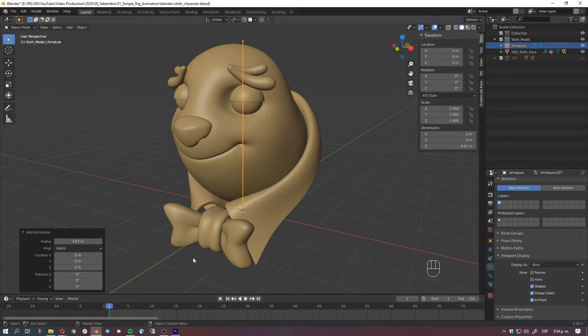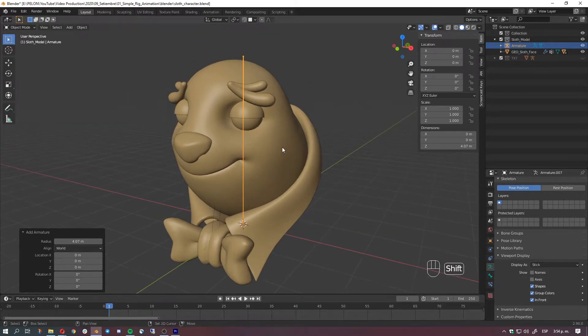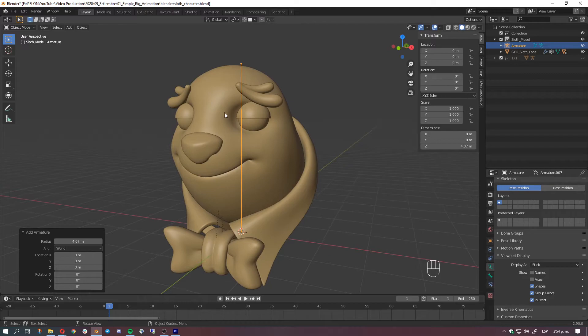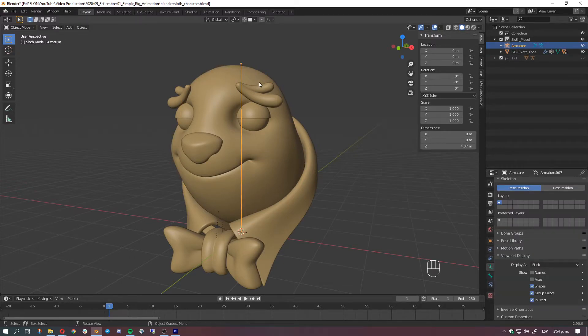So what we need to do here is to parent, or in the rigging world as we call it, binding the skin, which is basically telling the geometry to stick to the bone.